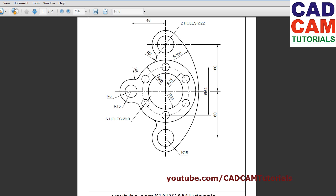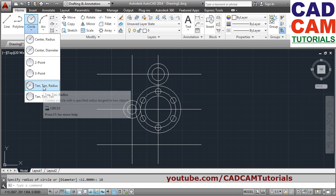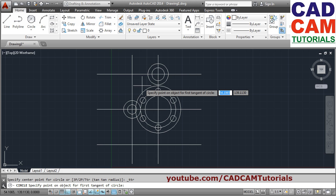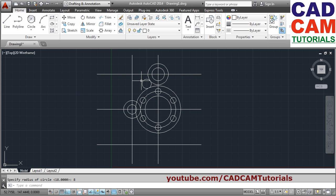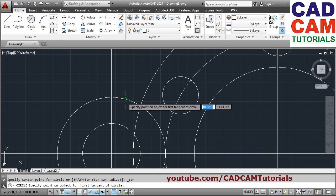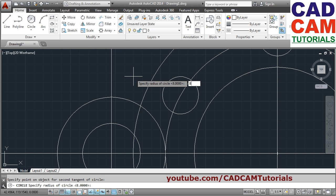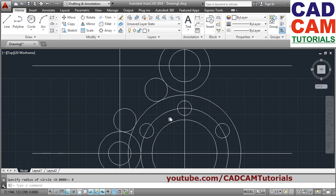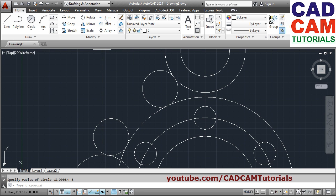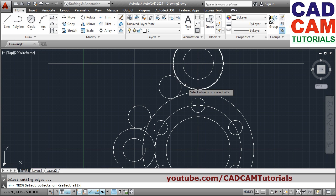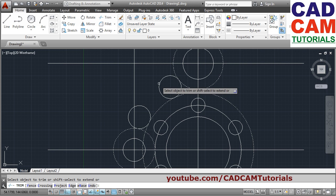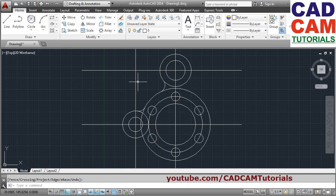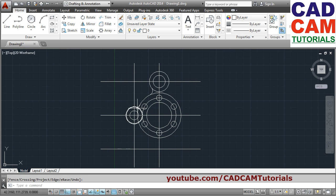After that we will create these two arcs using tan-tan-radius — both have radius 8. Say tan-tan-radius, click on the circles, specify the point on the object for the first tangent. This is the first object, this is the second object — click there and give radius of 8. Same way for the other circle: zoom in using the scroll button, click on this circle and this circle, give radius of 8. Then we will trim the unwanted using trim. Select cutting edges — this object, this object, and this object. Press Enter, click on the circle to be trimmed, press Enter to come out.